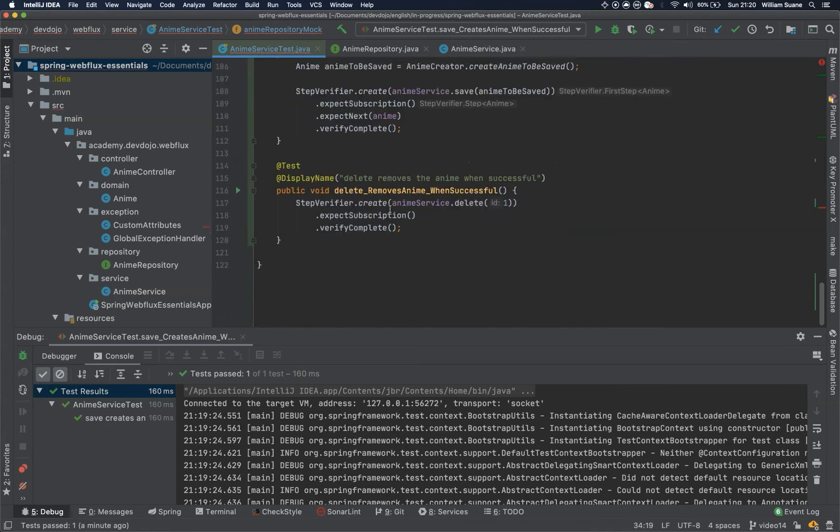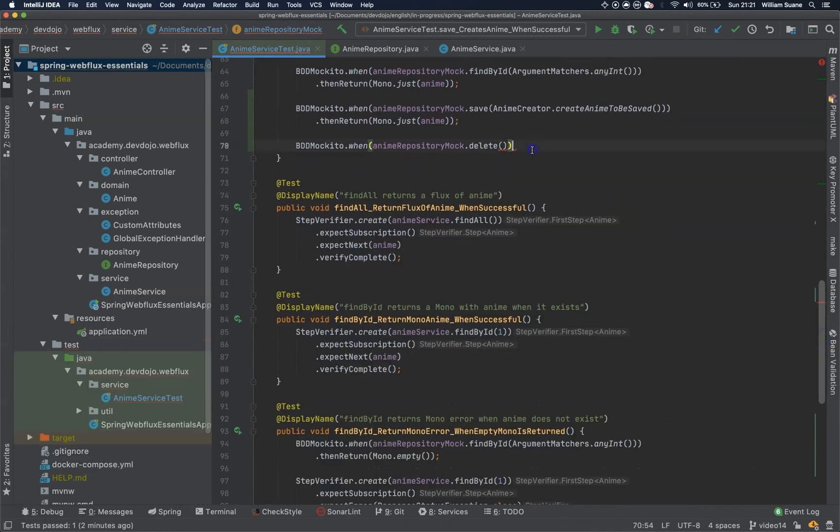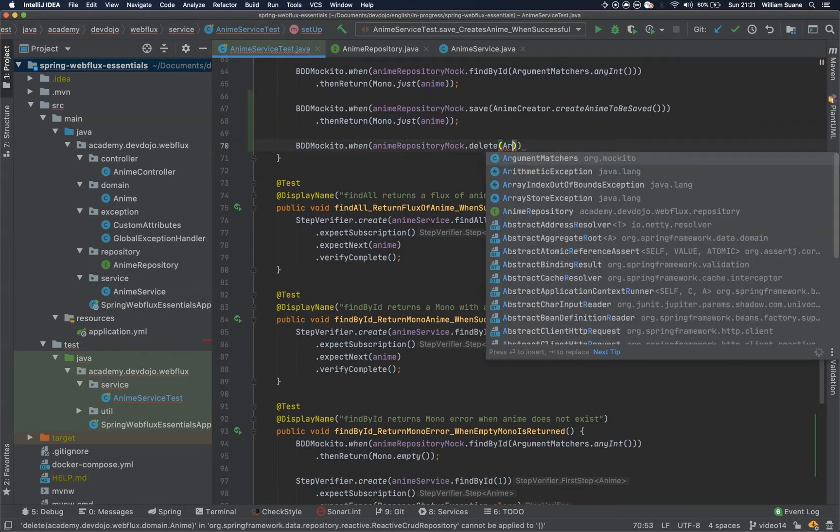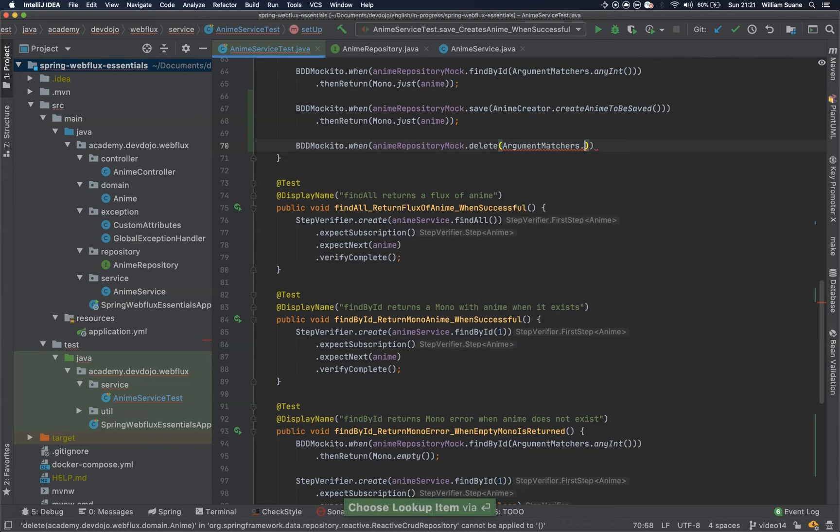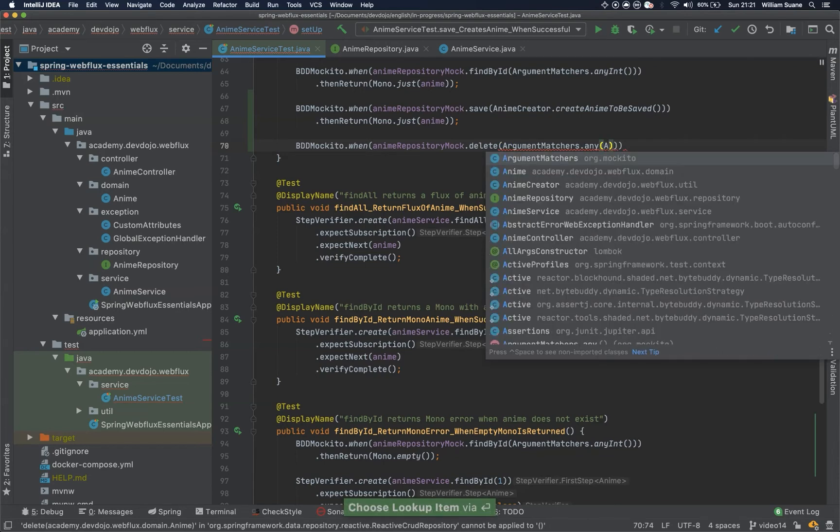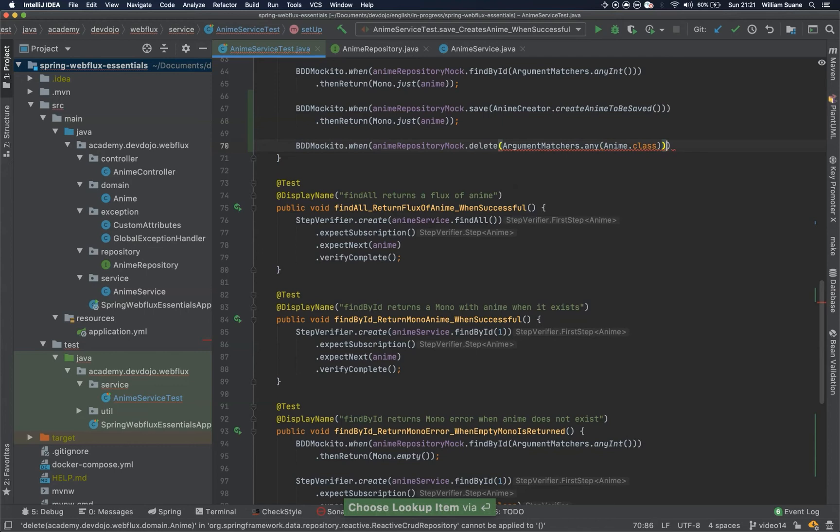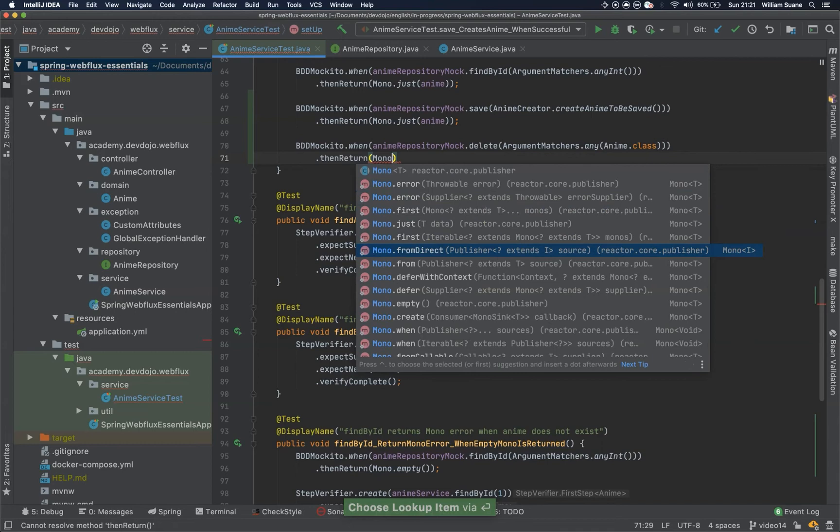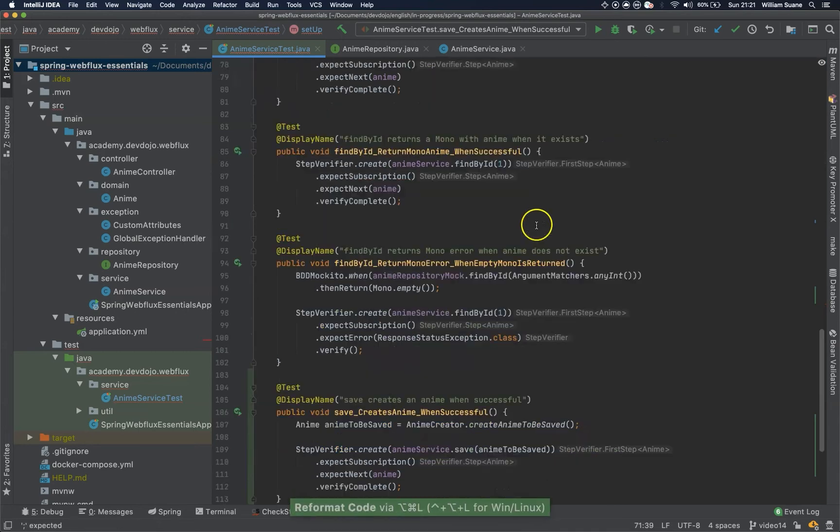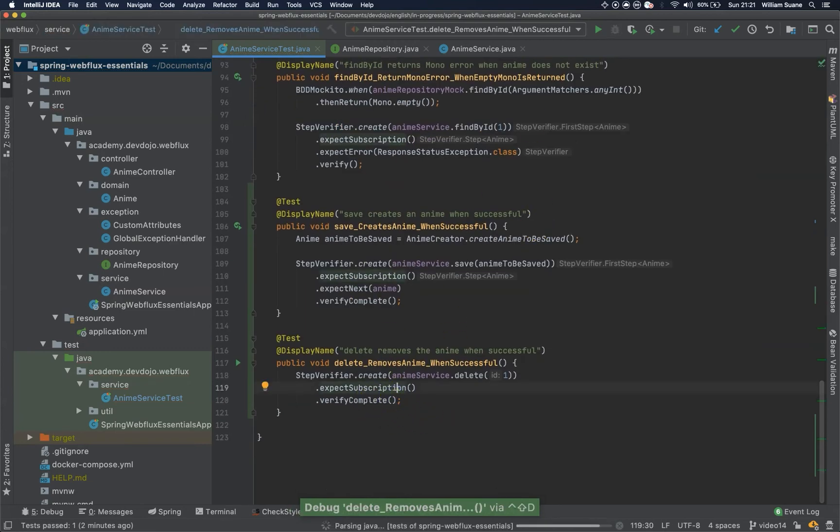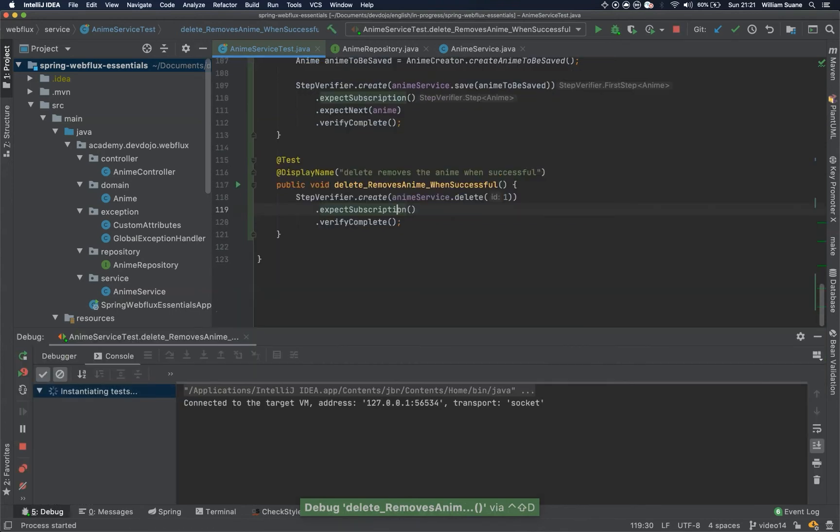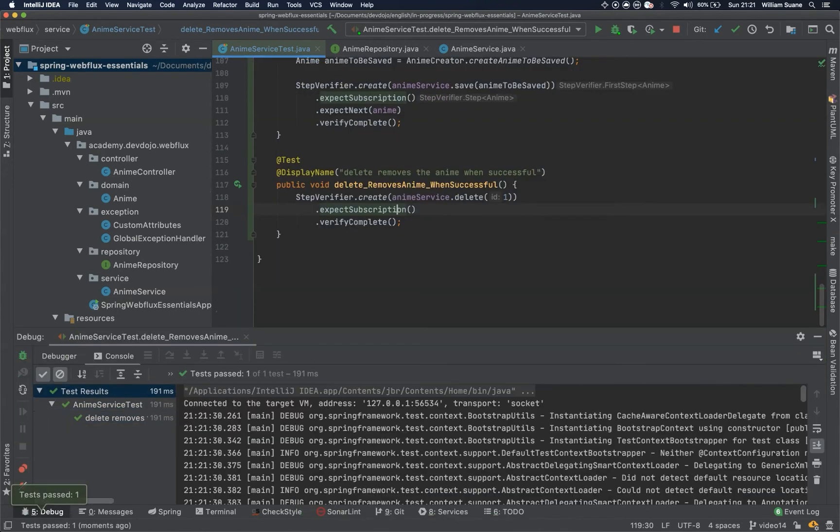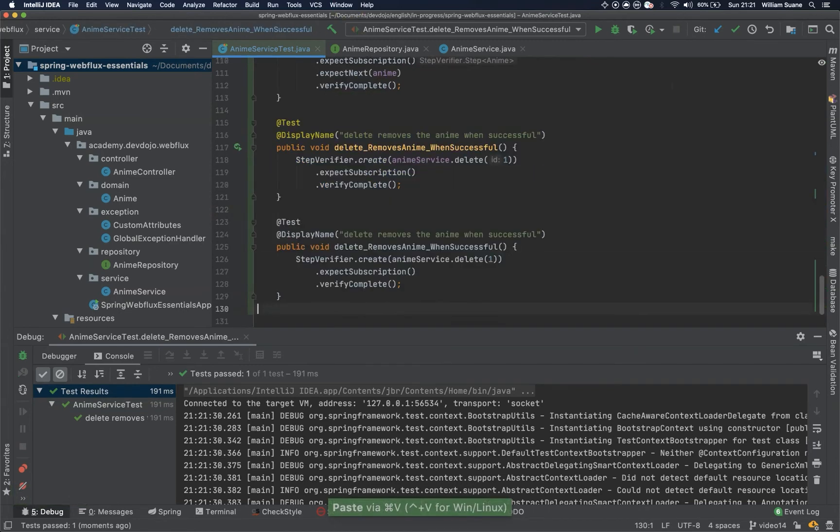Okay. So coming back here. So when we call delete, and here we can say argumentMatchers.anime.class, then return Mono empty. Cool. Now we just execute. Okay. Okay.